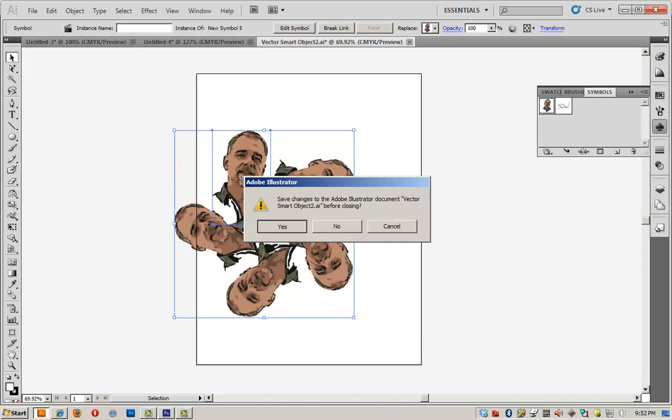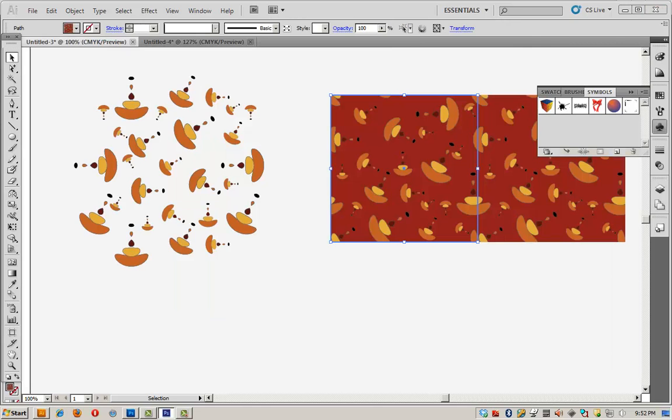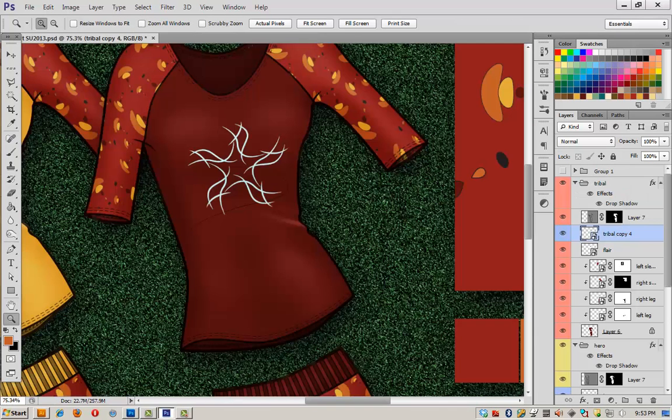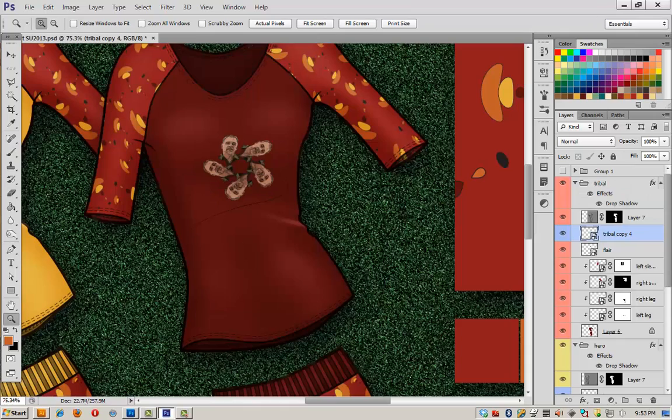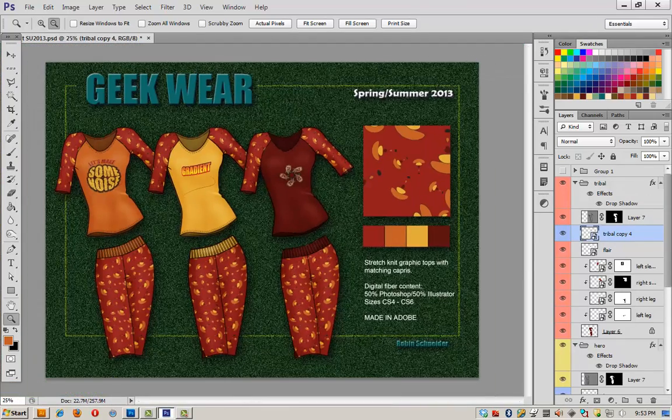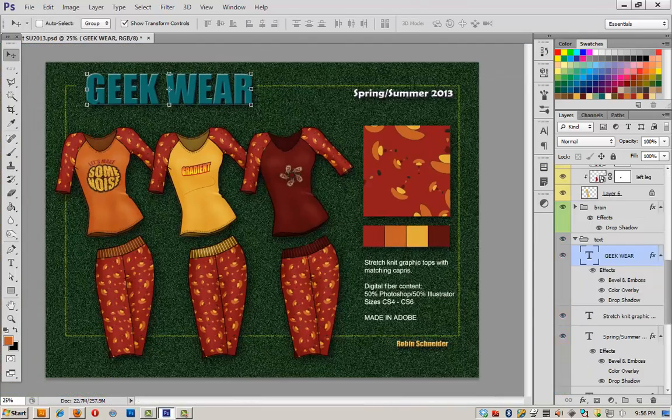I can save changes, go back into Photoshop, and we're going to go ahead and save this file. Save, yes. And there's my new snowflake now on the shirt. And we're almost done with the line sheet now.